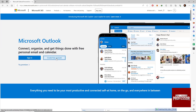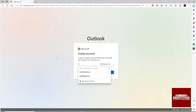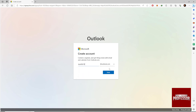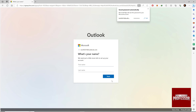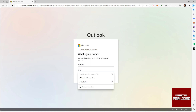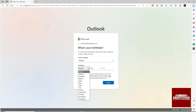Click create a free account. Type your email and create a password, then hit next. Type your name, select your country or region, and enter your birthday.